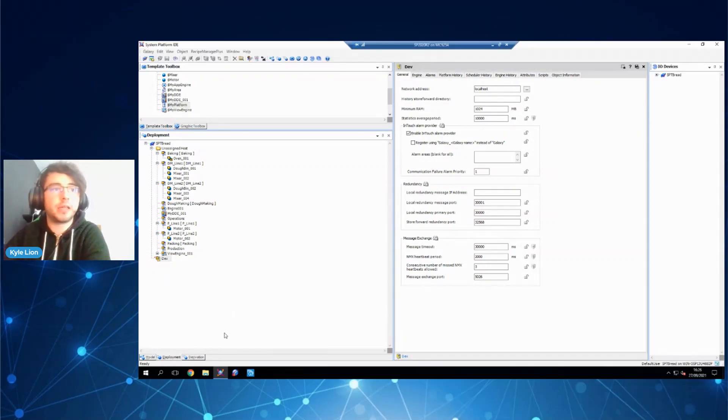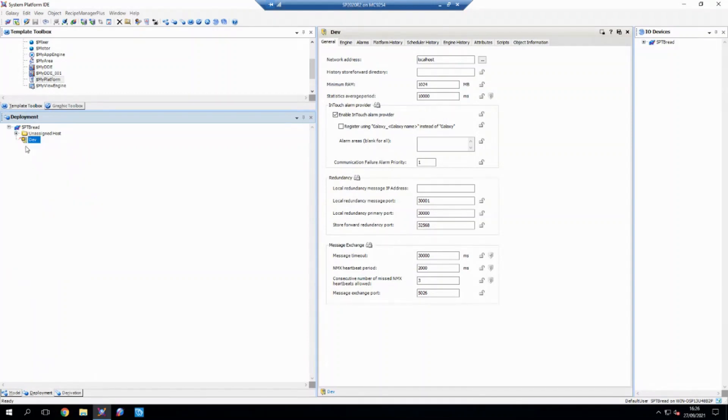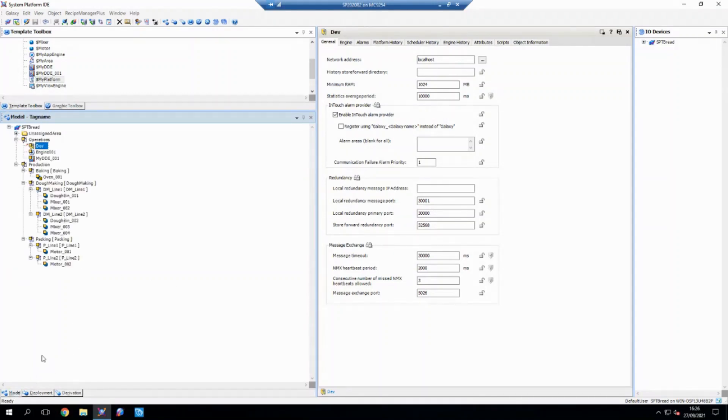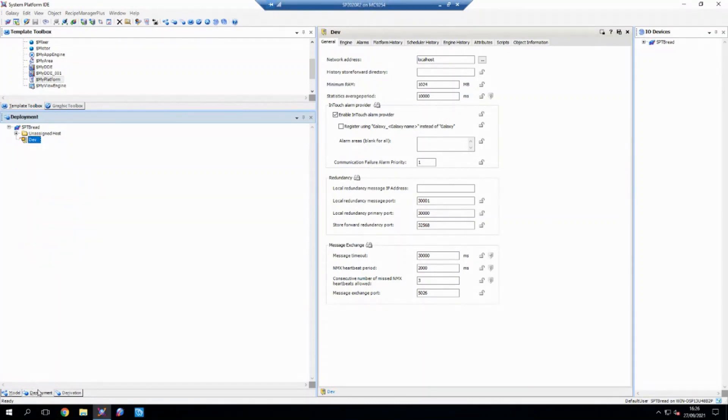What I've got here is an existing galaxy that I've created. If I minimize this, we've got a dev node that I've been doing my testing on, and if I go to my model, you can see that I've created a model of a small bakery which we'll be using as a basis for this.